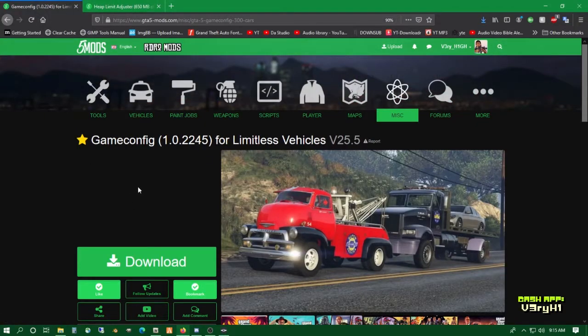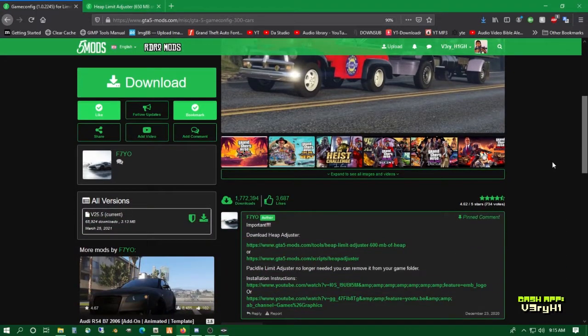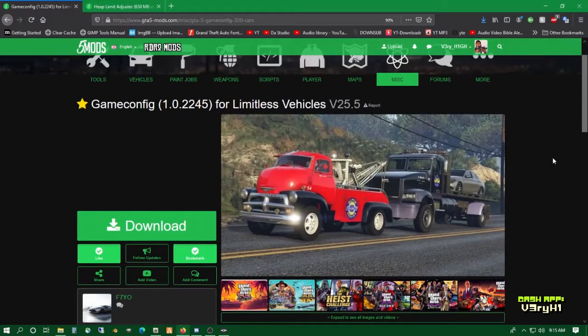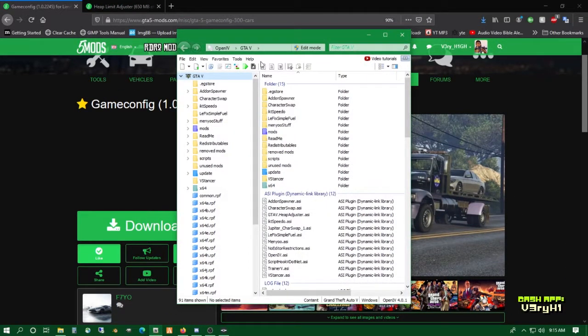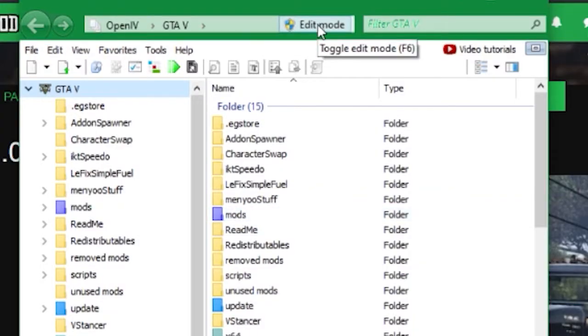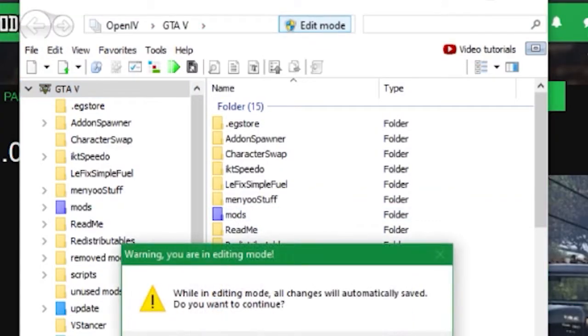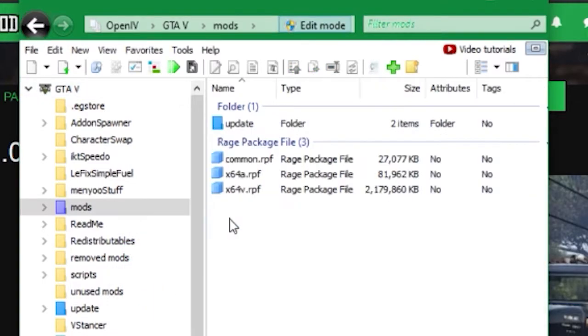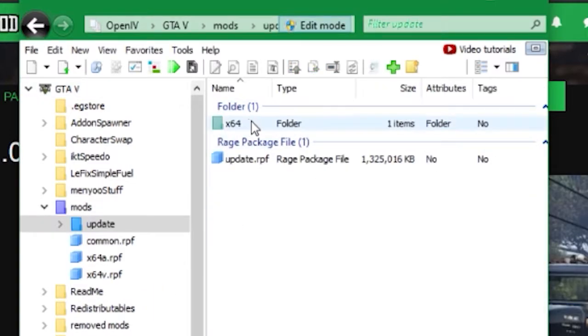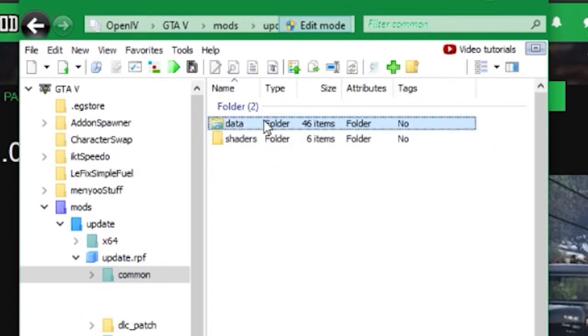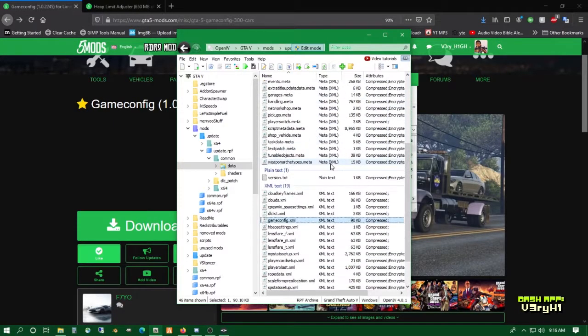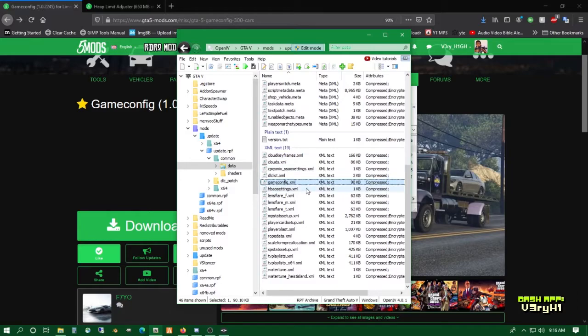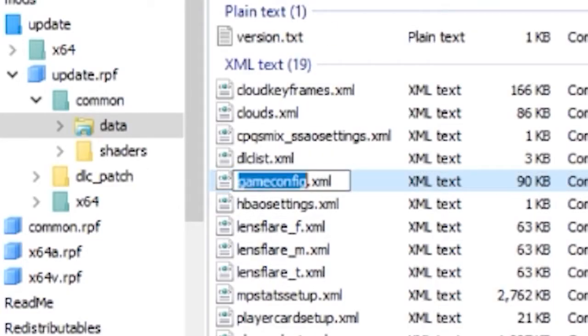Now we install the game config. Get OpenIV launched and running. Click on Edit Mode at the top, hit yes, go to Mods, Update, update.rpf, Common, Data. Scroll down to the bottom and you'll see game config.xml.